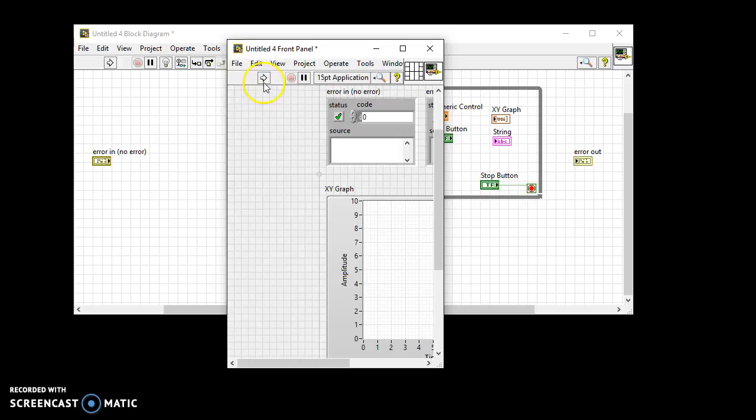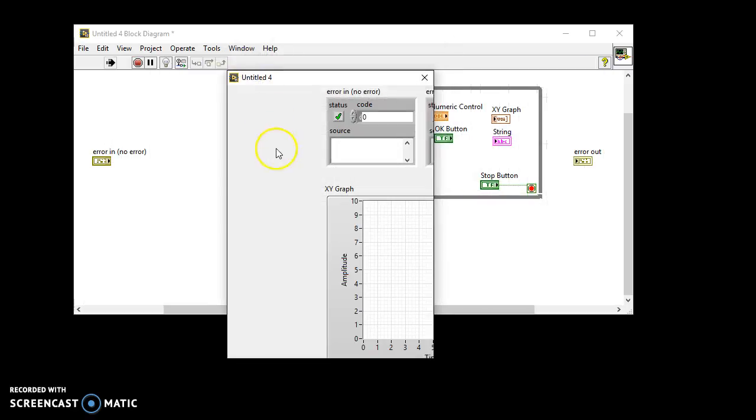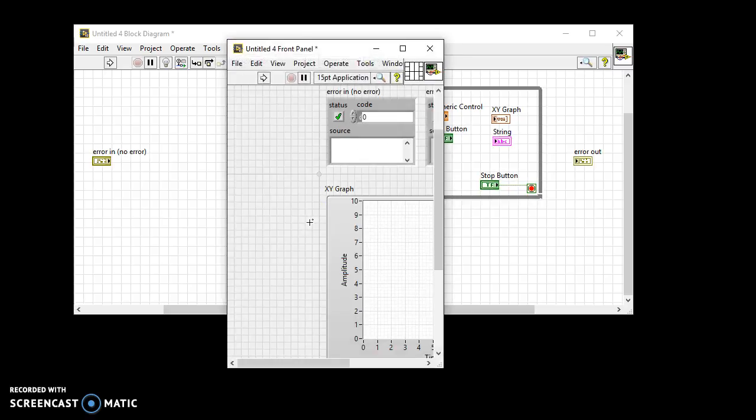When you run the VI, the front panel will not be in the right position and some controls may be inaccessible. To prevent this, add the following code to your VI.